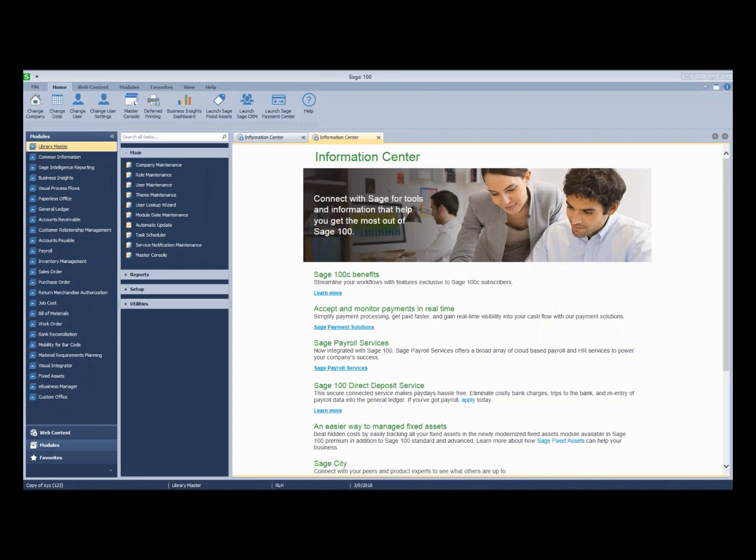Over time, customers go away, you get new customers, customers change their name, customers merge. So let's take a look at a couple tools that Sage provides to help us keep our customer list organized.